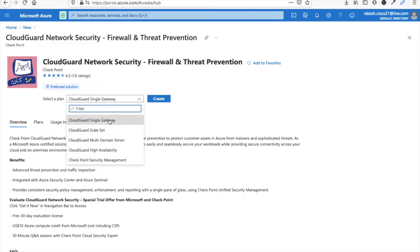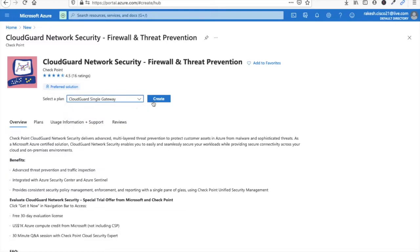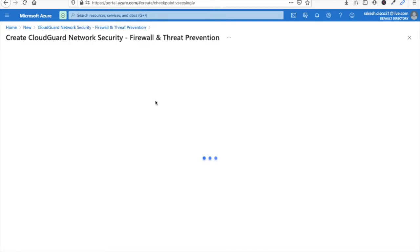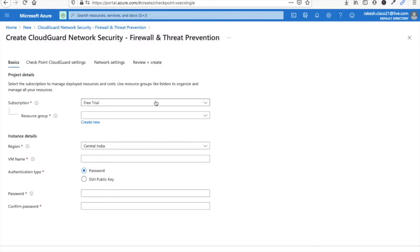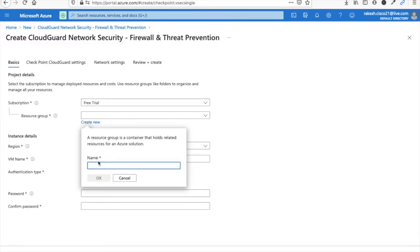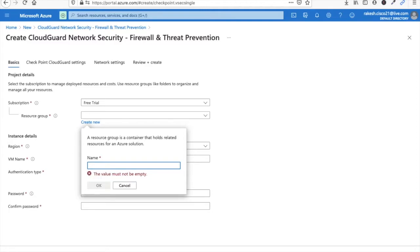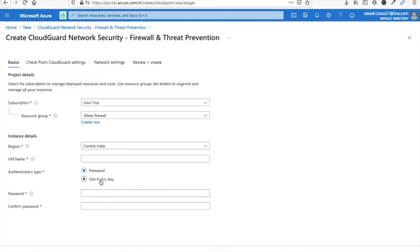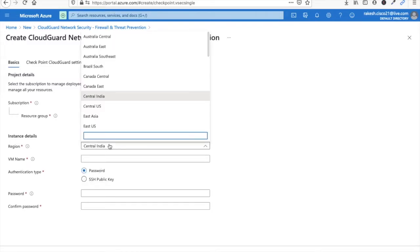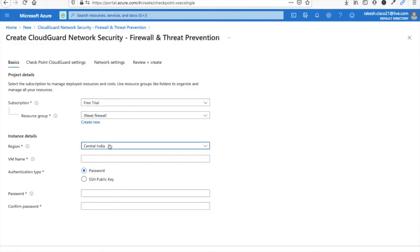Here you have to give a resource name. I am giving the resource name here as firewall. Click OK. Now you have to select your location. My location is Central India.